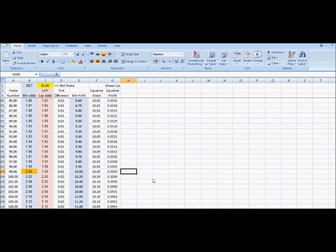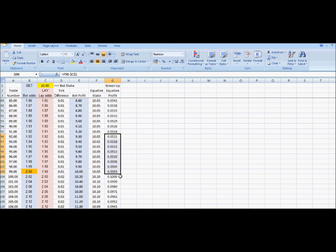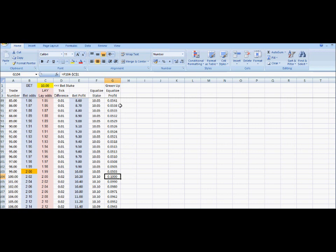The green-up profit gradually declines up towards odds of 2, getting almost down to 0.05, and then when there's an increment increase it jumps up to about 1.1. So there's a decline and then it jumps up, and then it carries on down again.